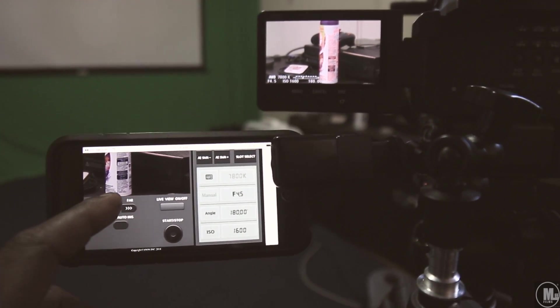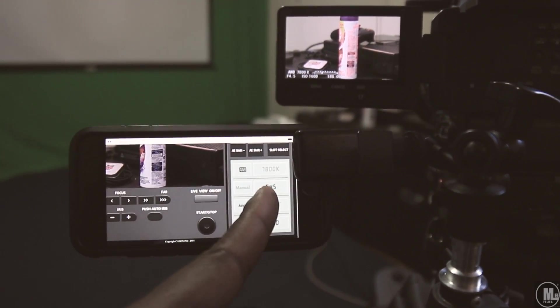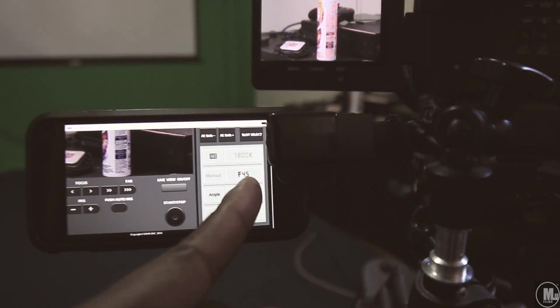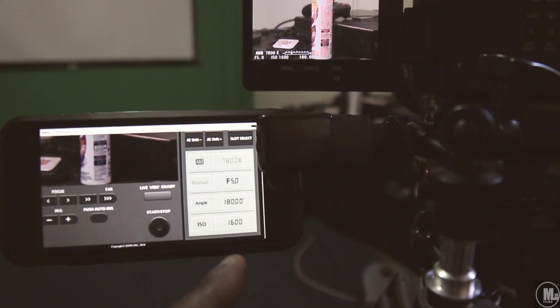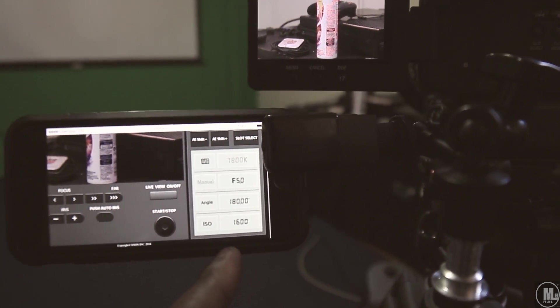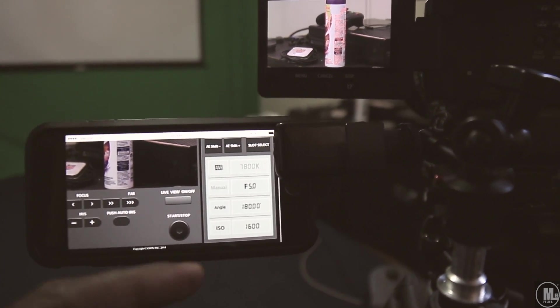You could also, on the side right here, you can view your F-stop shutter angle, 180, and ISO 1600.